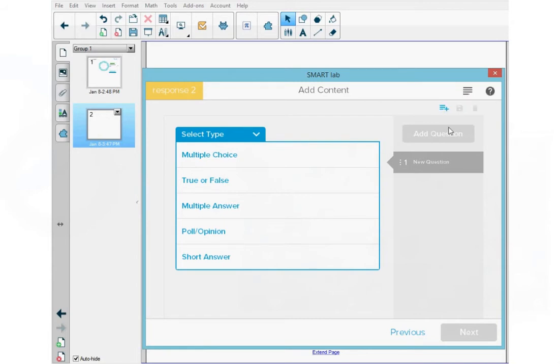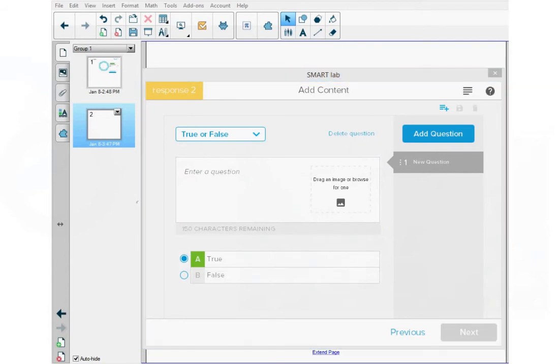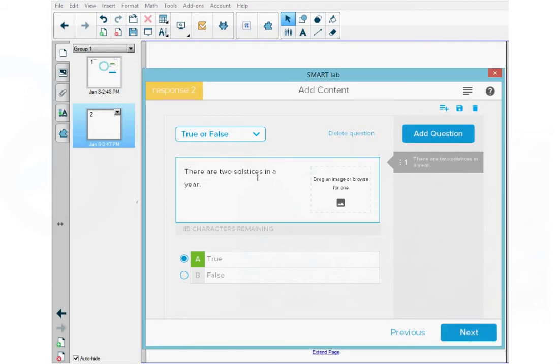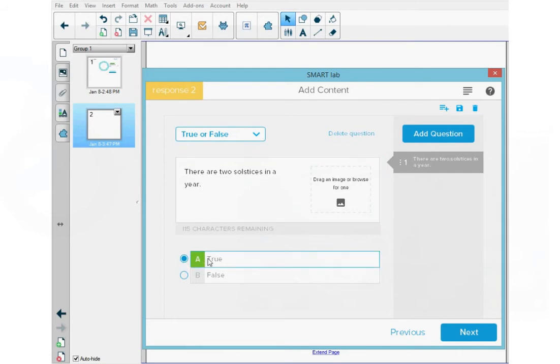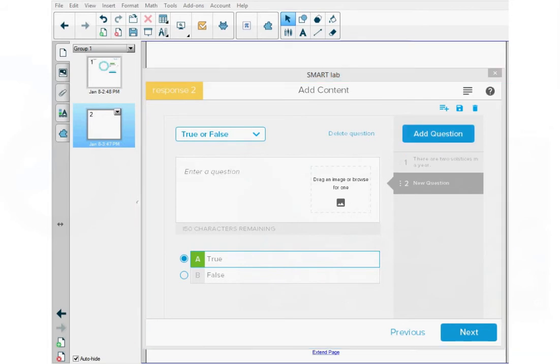Now let's create the assessment. First, I'm going to select my question type, which is true or false. And then I'm going to type in my first true or false statement, which is there are two solstices in a year. At the bottom, I'm going to select true because this is the correct answer. At the top again, I'll press add question and then I'll type in my second true false statement.